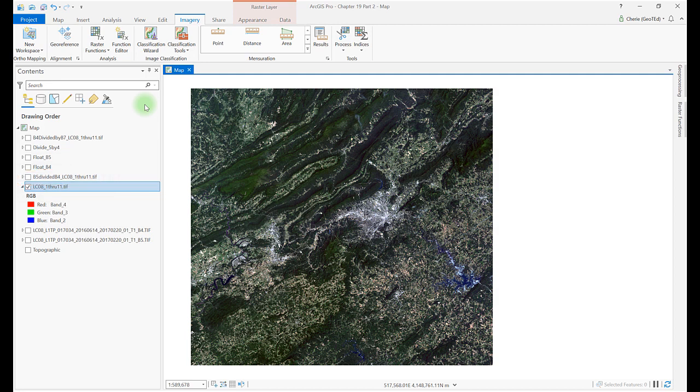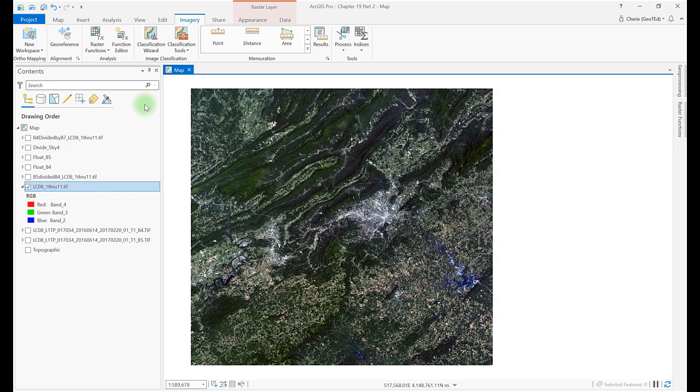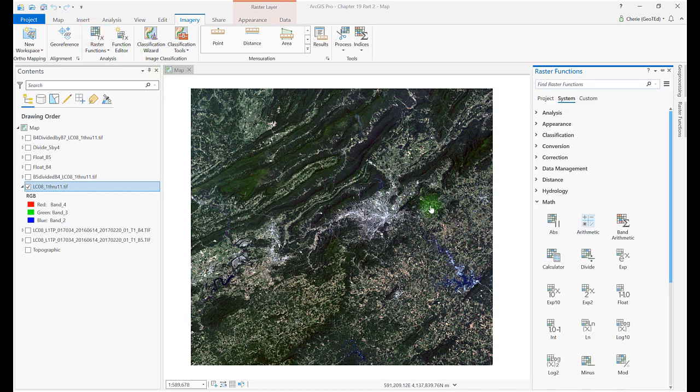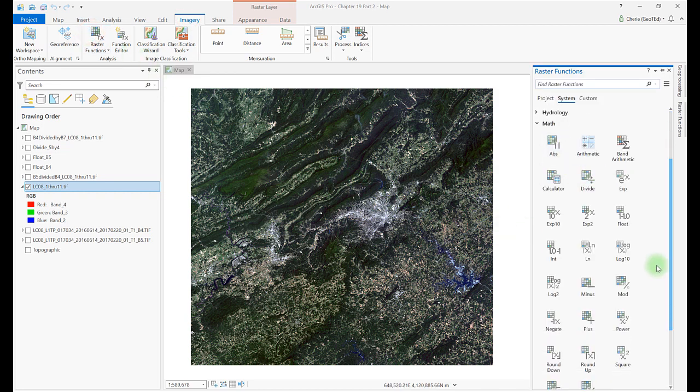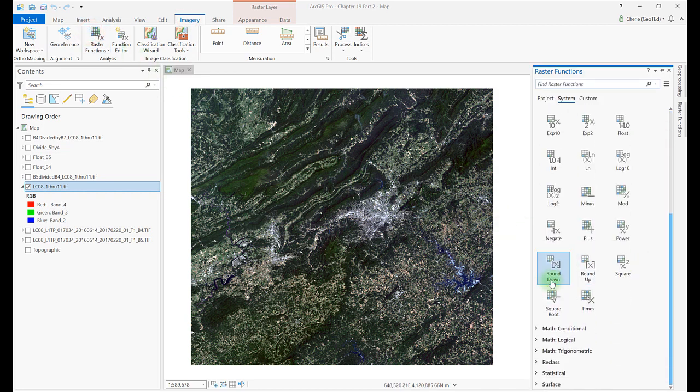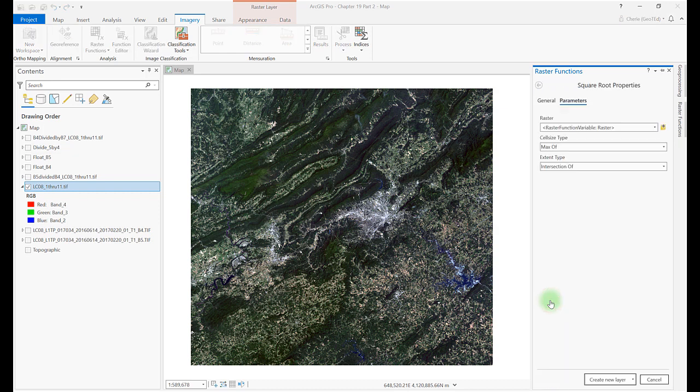So let's begin with the square root of near-infrared divided by red. Since we already have NIR divided by R, all we need to do is run a tool that calculates the square root. Let's use raster functions arithmetic and select square root. Choose one of the 5 divided by 4 ratio images and don't forget to name the new layer under General tab.